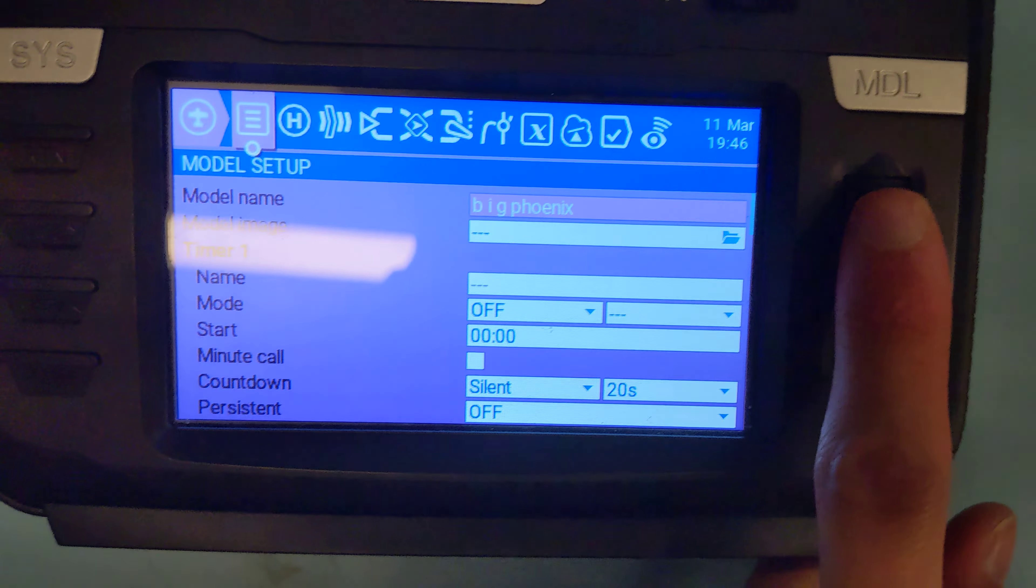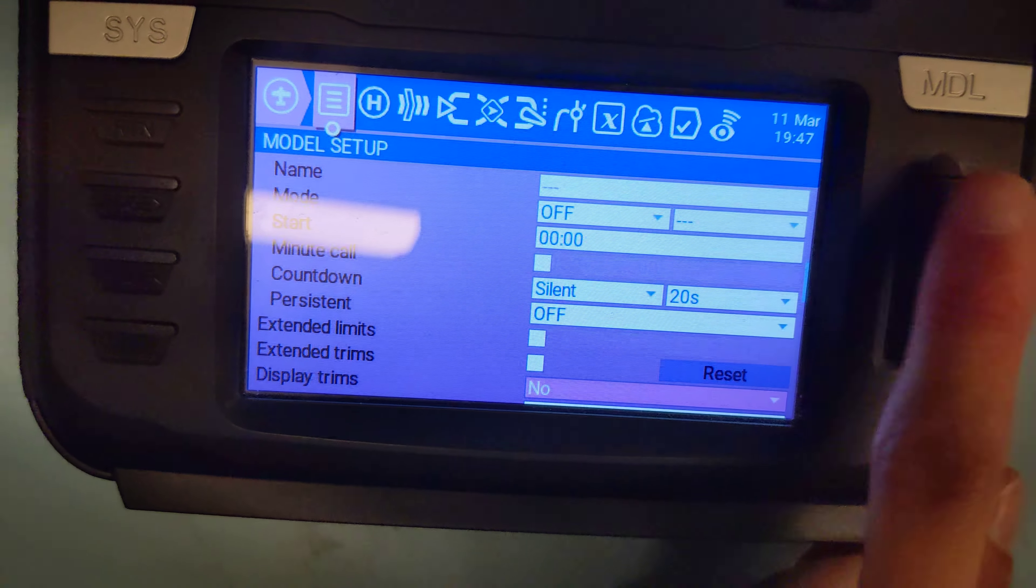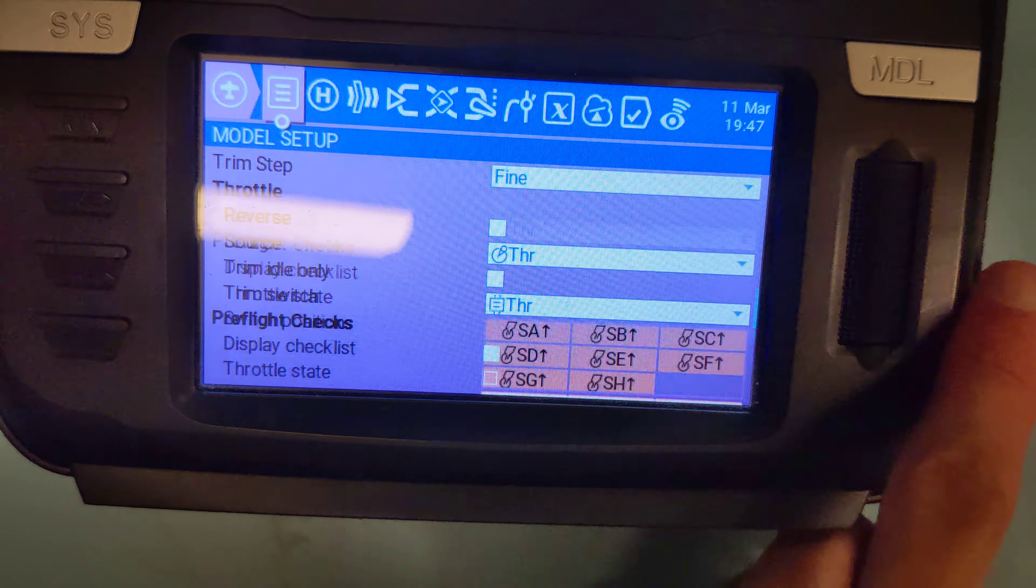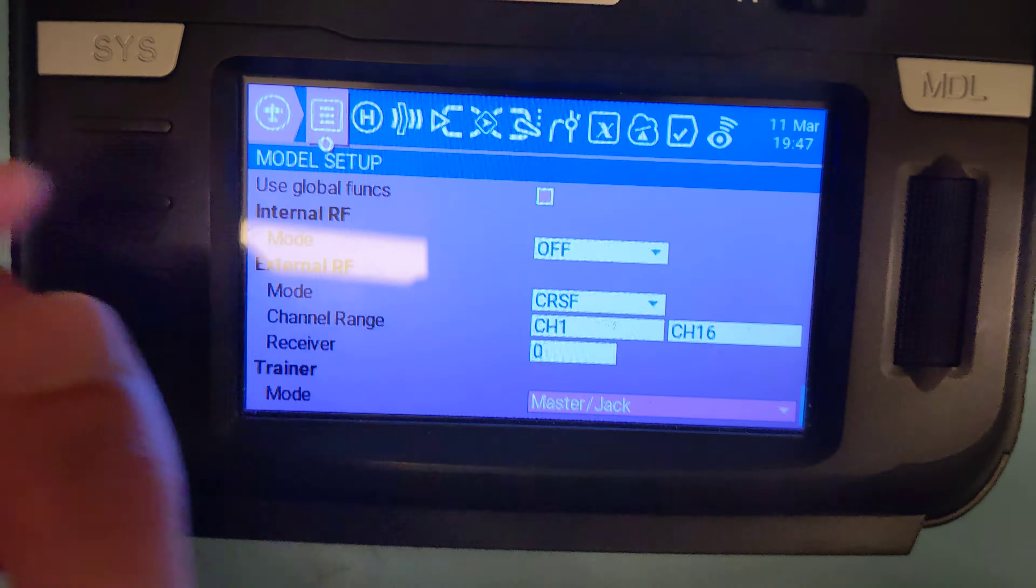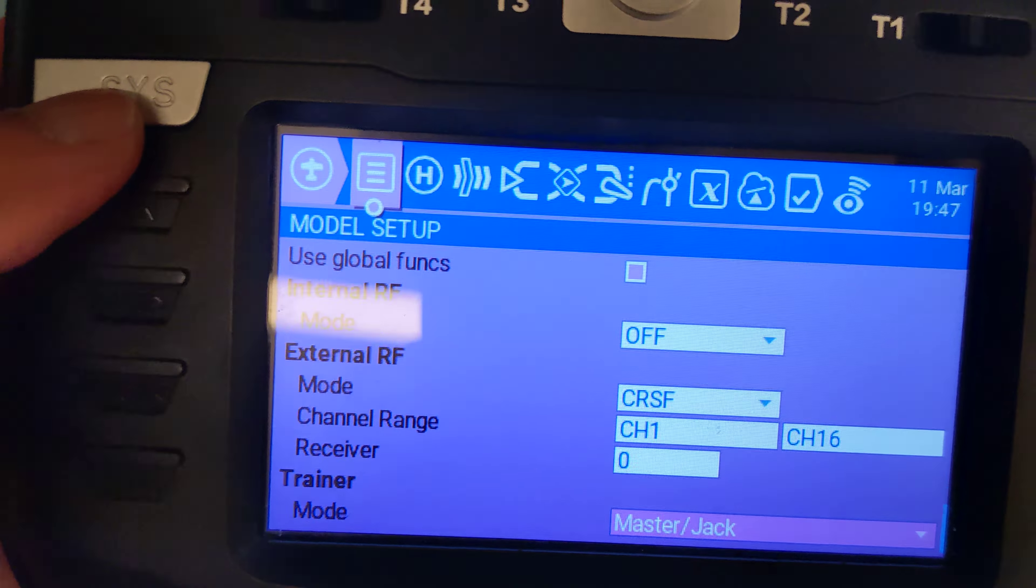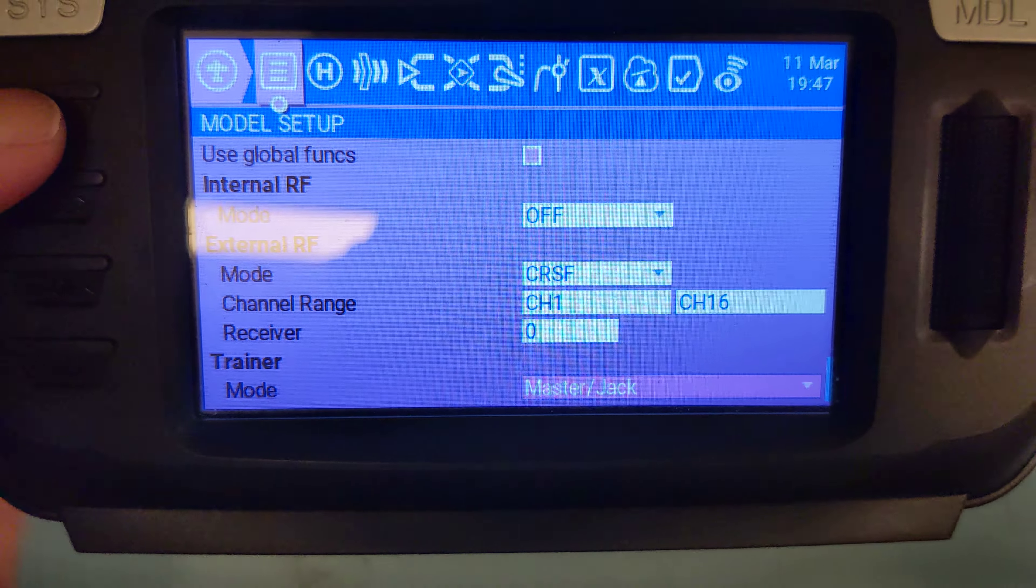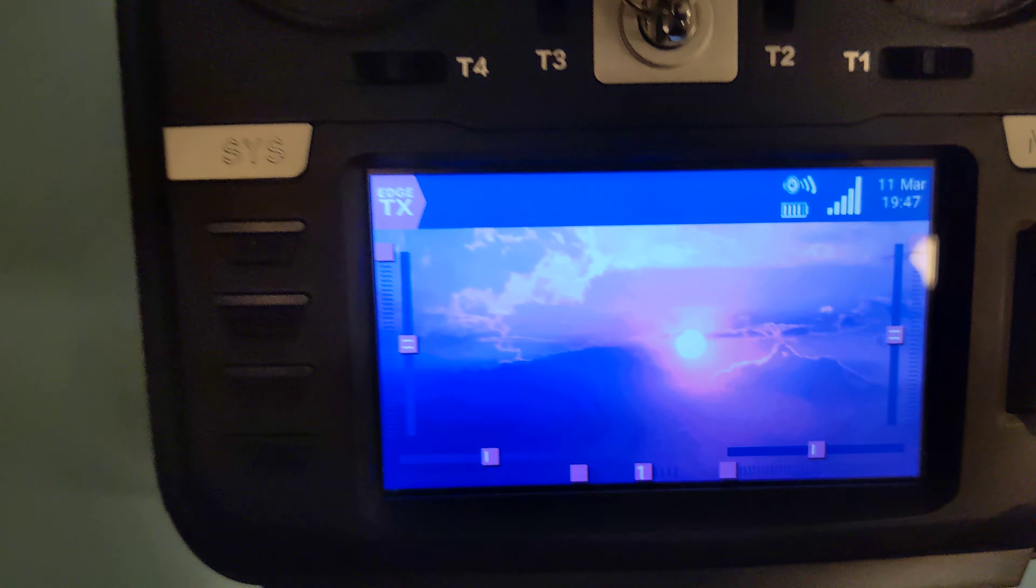And then scroll to the really bottom. You want to make sure that internal RF is off. So internal RF here is off. And external RF is to crossfire channel 1 to 16. The rest of it, don't worry about it. And it should work.